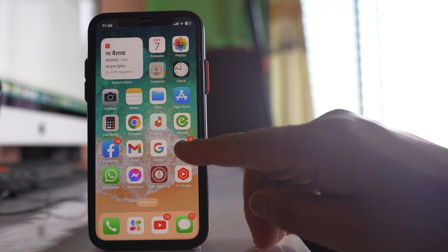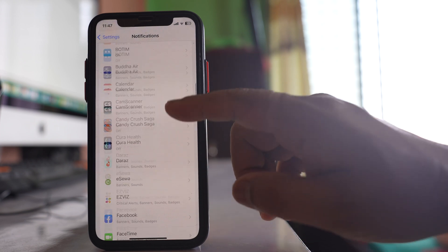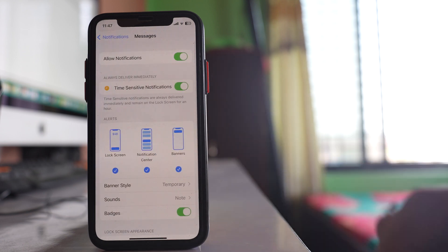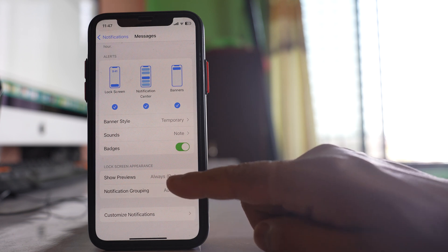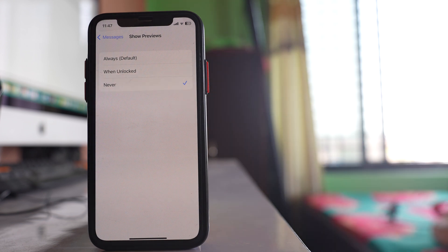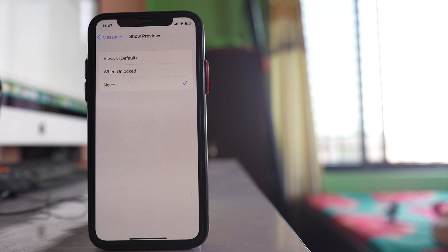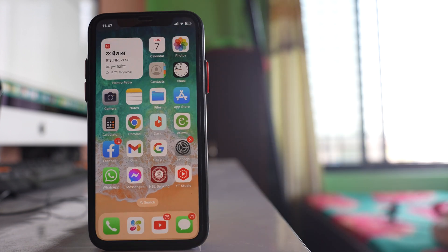You also need to go to Settings, then Notifications. Look for the Messages application, open it, and go to the option 'Show Previews' and select 'Never'. Once you select Never, the preview of messages won't be available on the lock screen of your iPhone.